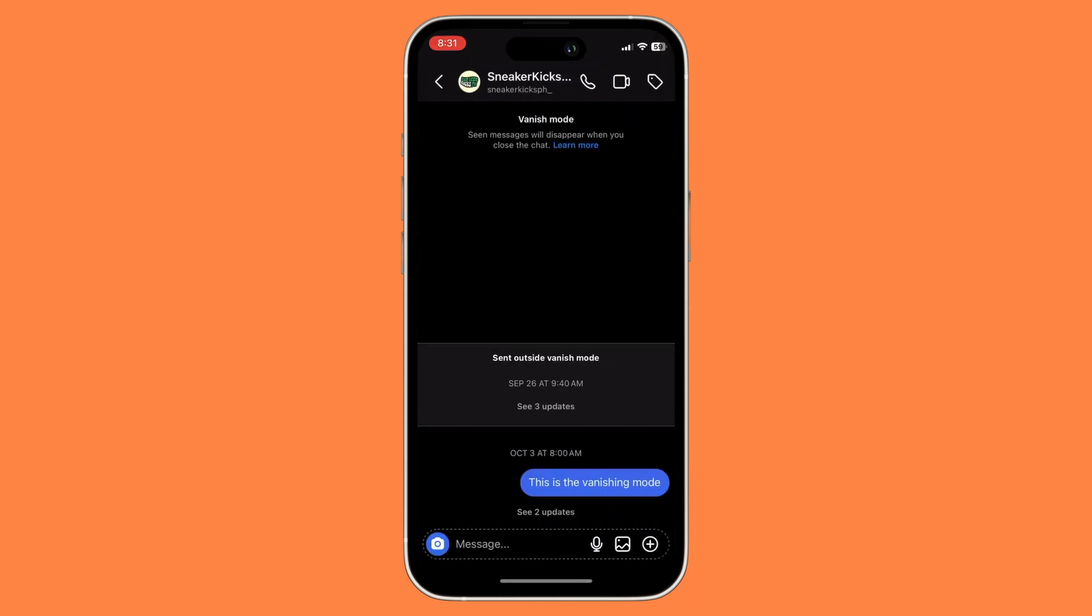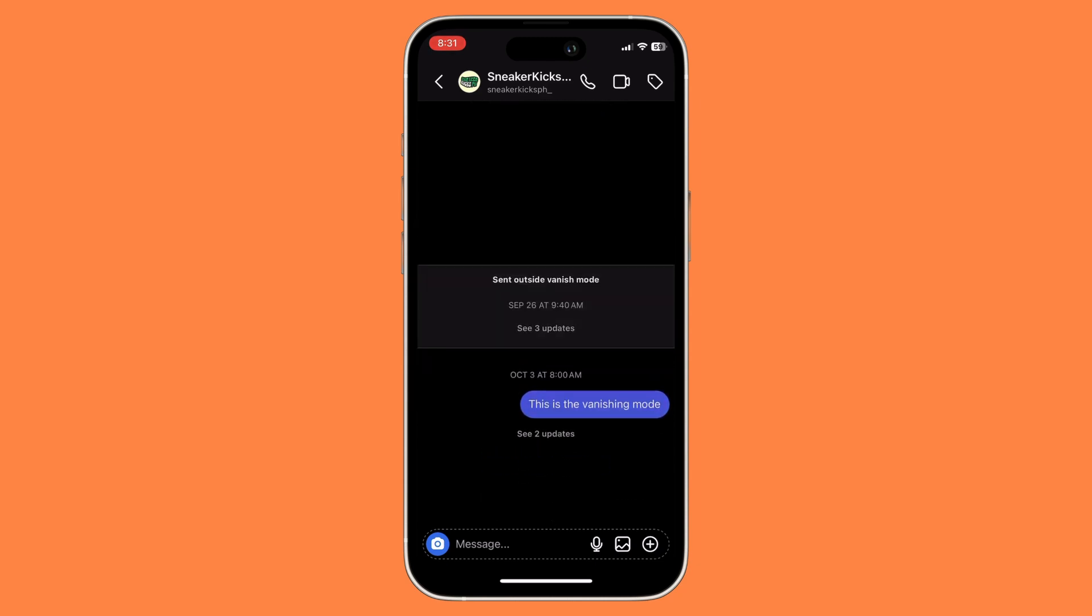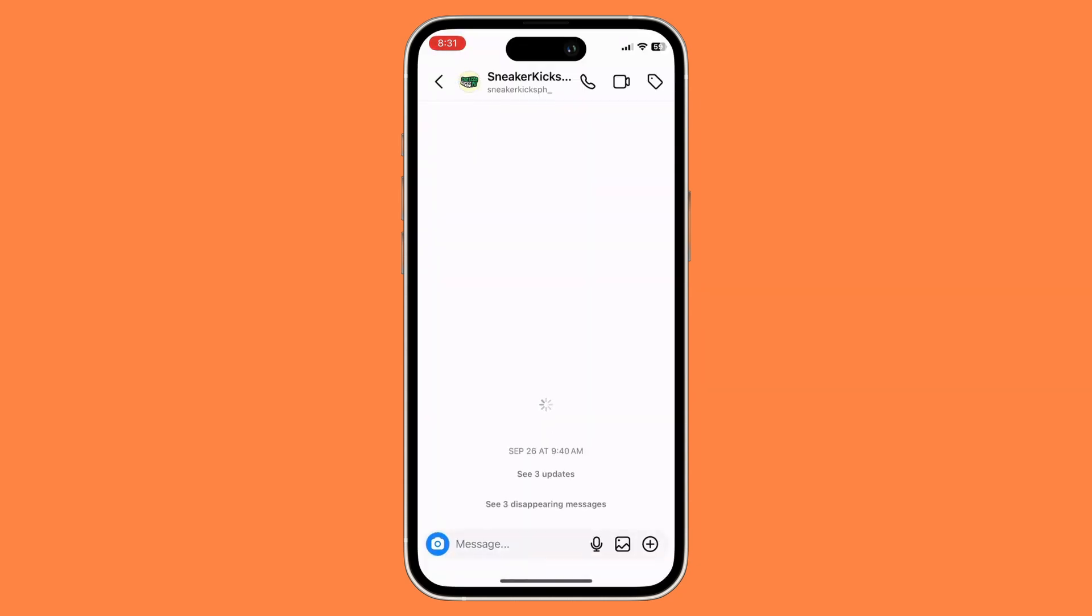Once you have opened the chat, there are two ways to do this. First, swipe up. This will automatically disable vanish mode.